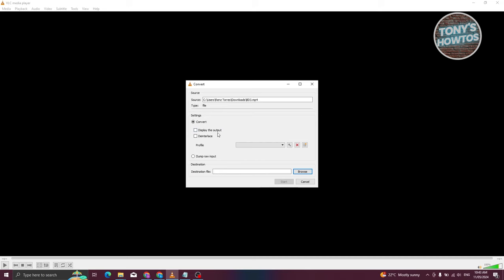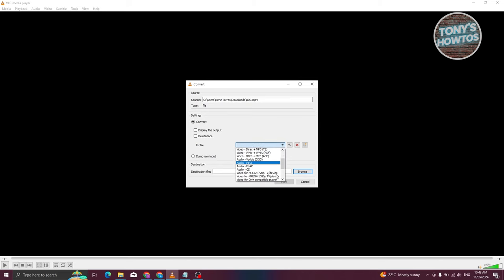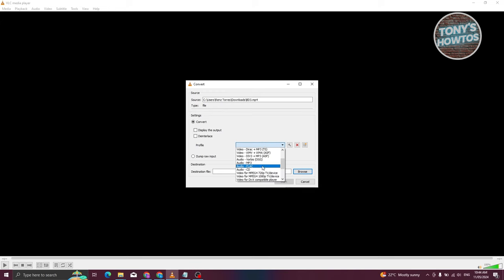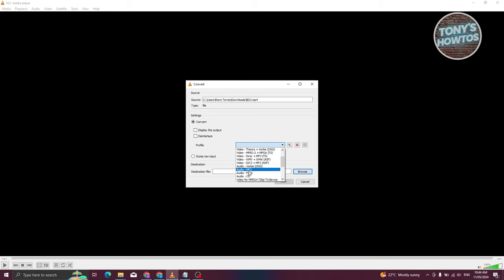Now we need to choose a profile here. Click on the dropdown and choose the option that says MP3. I'll be using the option here that says Audio MP3. Just scroll down a bit until you see the audio section and click on Audio MP3.